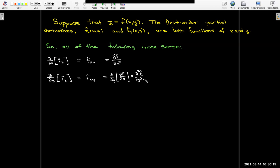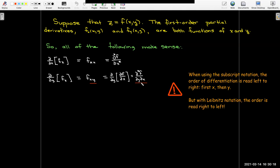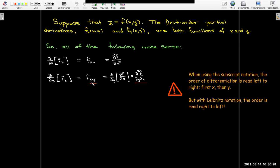We have to be careful with the different notation. The subscript notation, which almost everybody prefers, is simpler to write. Reading left to right gives the order in which derivatives were taken — first with respect to x, then with respect to y. With Leibniz notation, you have to read from right to left: first the derivative with respect to x, then with respect to y.